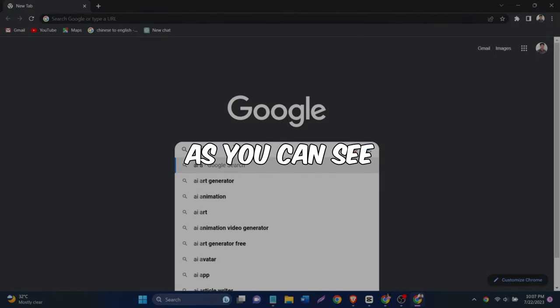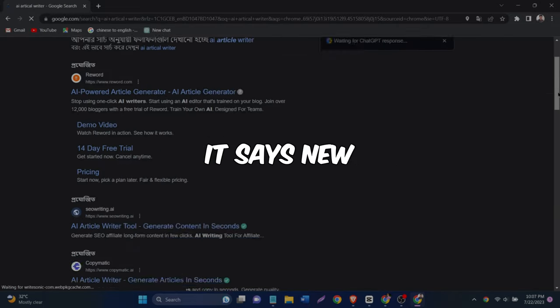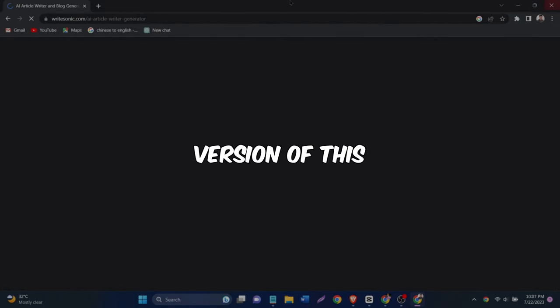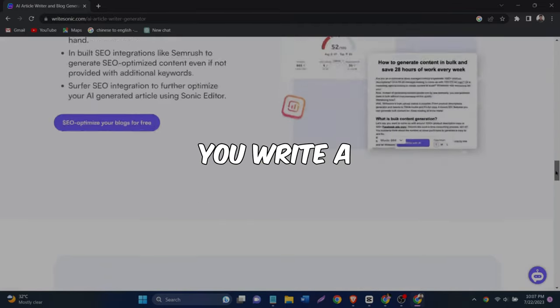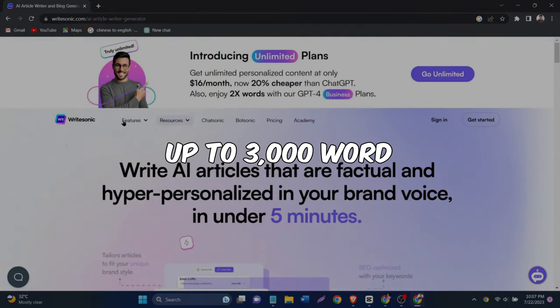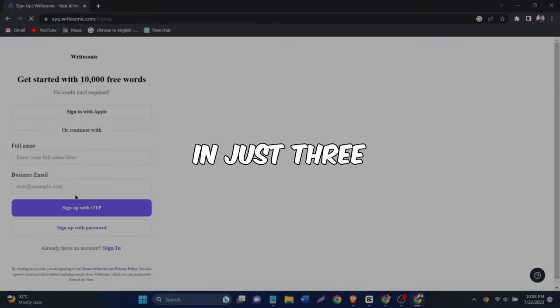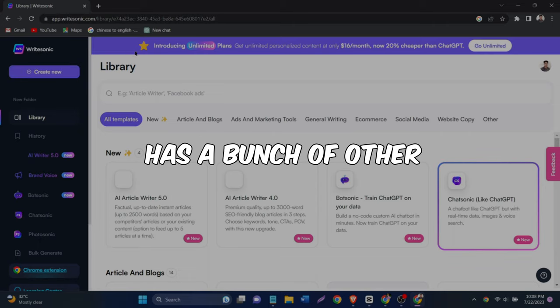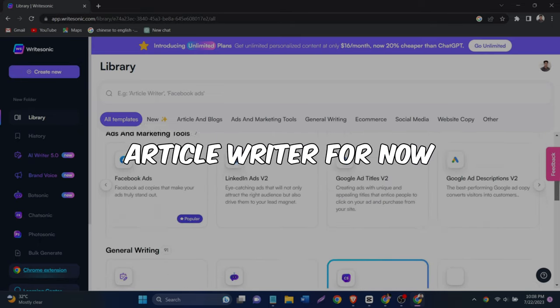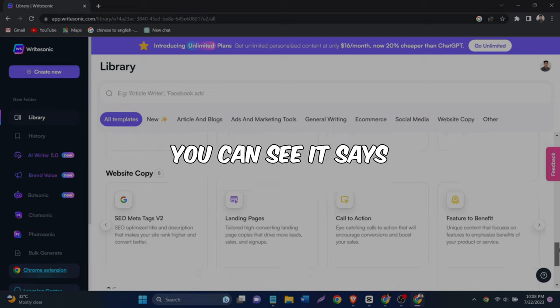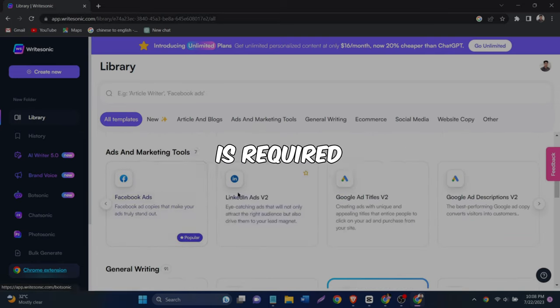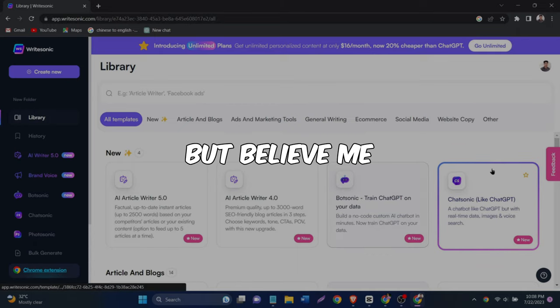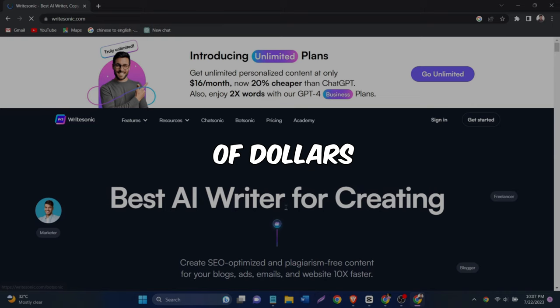As you can see, this is just a tool from this awesome website. If you look up here, it says new. So it's a fully updated version of this AI article writer tool that can help you write a premium quality up to 3000 word SEO friendly blog articles in just three simple steps. And the website has a bunch of other amazing tools, too. But we'll focus on this AI article writer for now. So to get into this tool, you can see it says get started with 10,000 free words and no credit card is required. But believe me, all you need is one out of 10 that amount of words to make thousands of dollars.